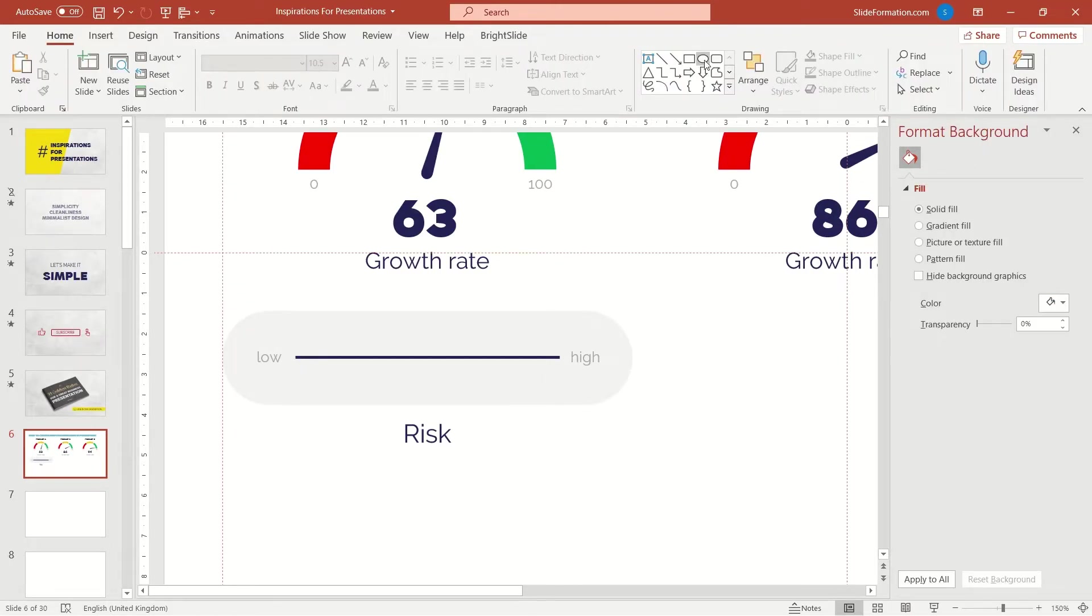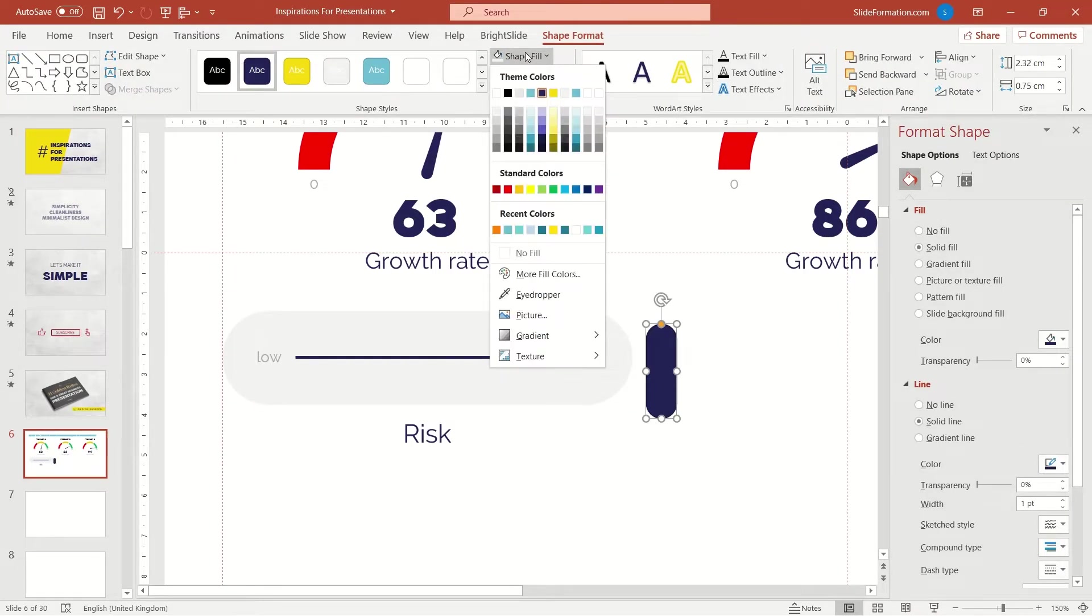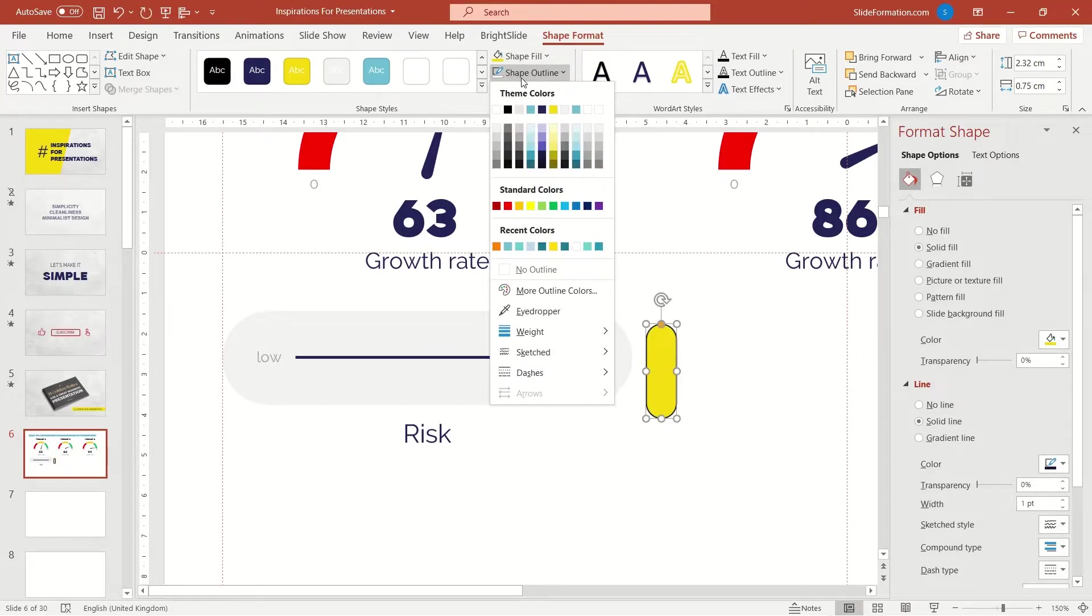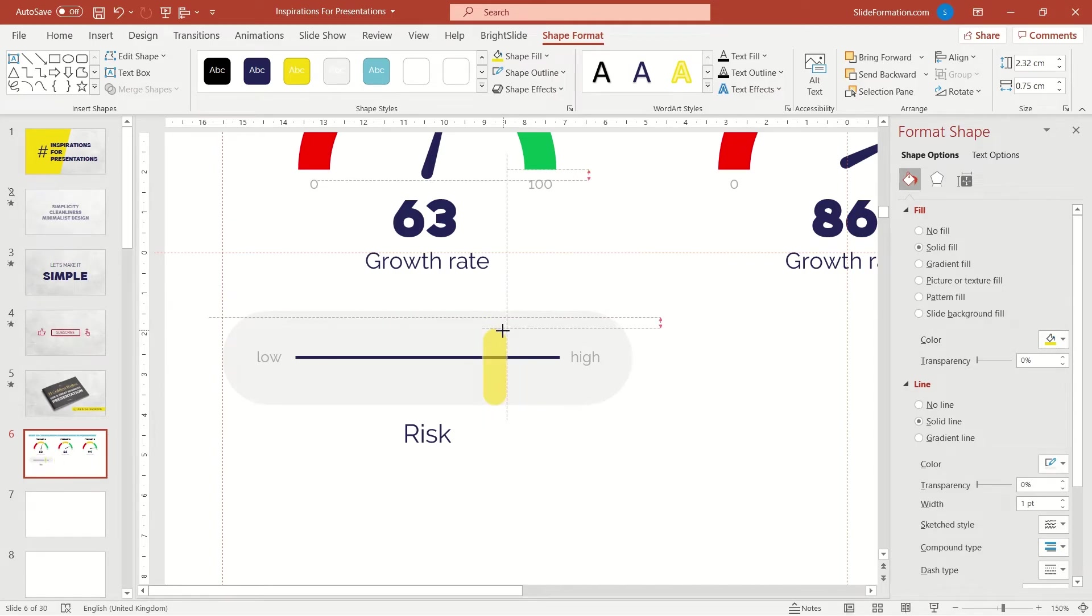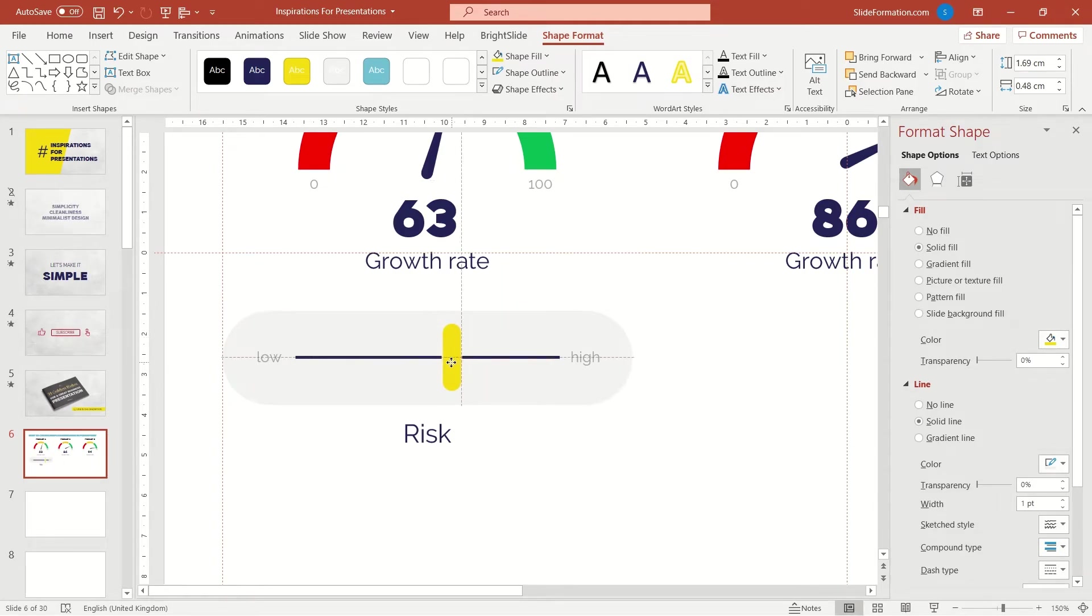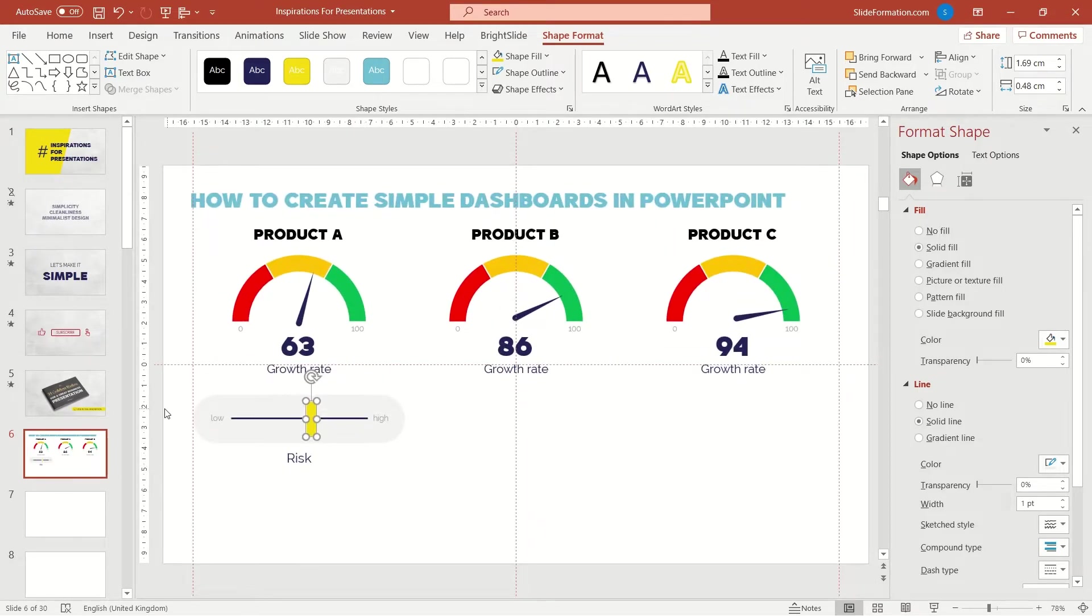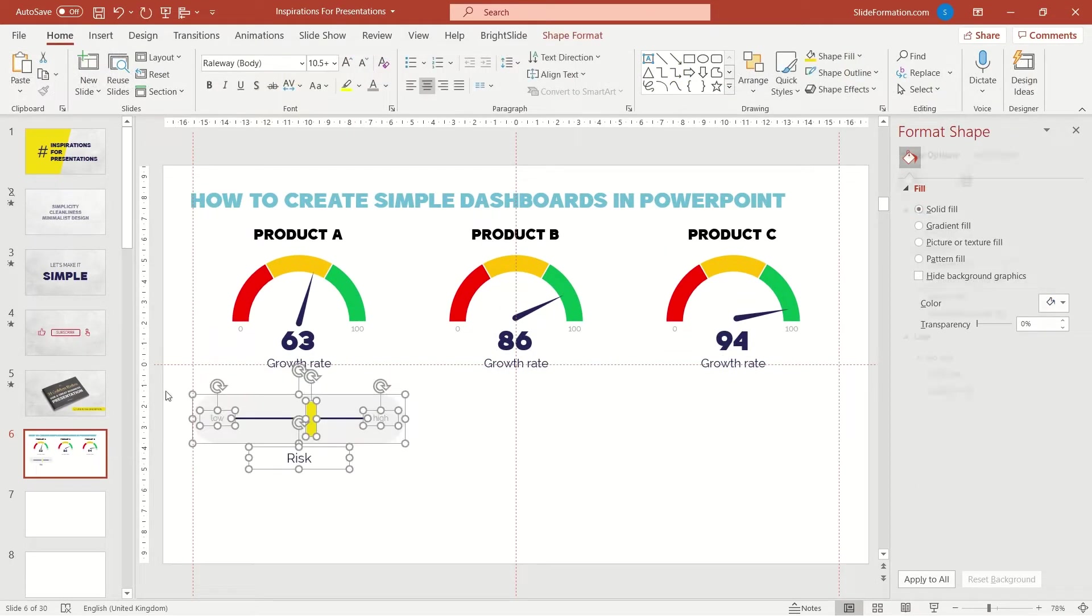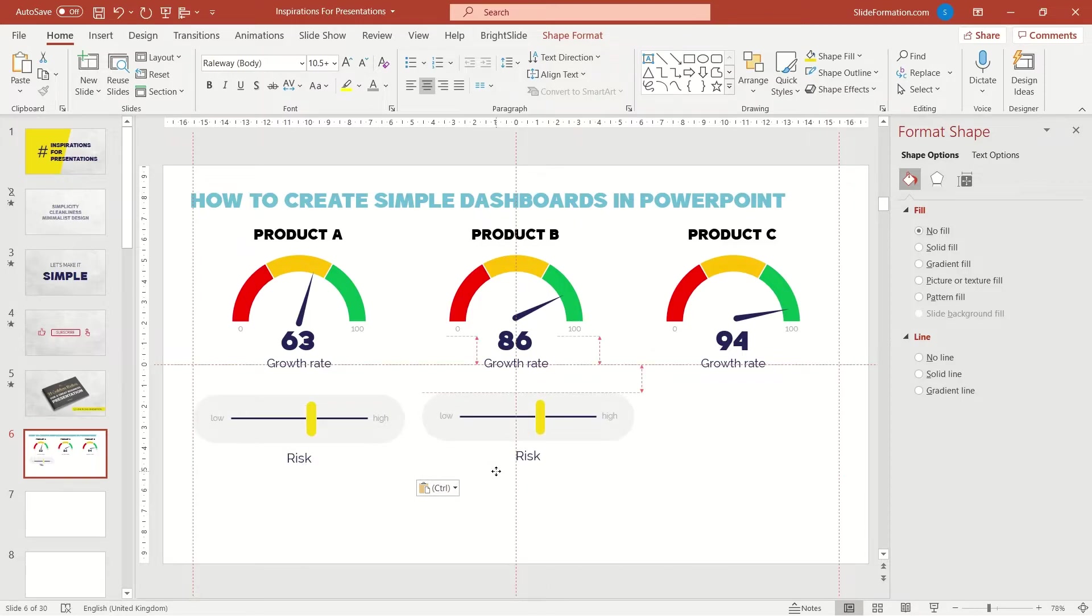Now I insert another shape, similar to the previous one, but now it's vertical. And that's great, let's duplicate this set and change the colors of the pointers.